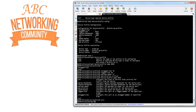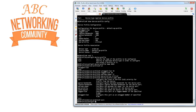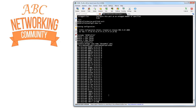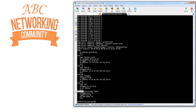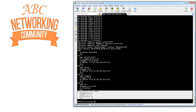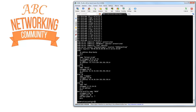Let me exit and show you how this looks in the running config. You can see the profile we created: ABCN, untagged VLAN 10, tagged VLAN 30, PoE maximum power of 22.